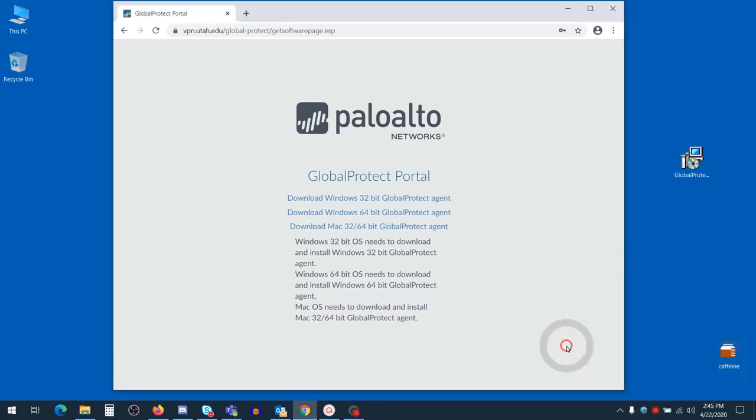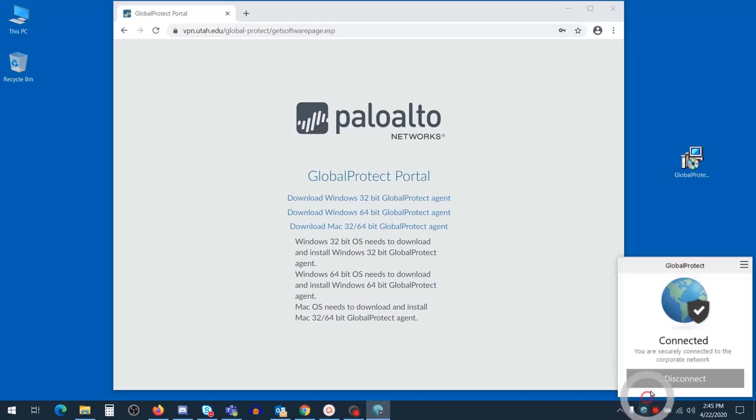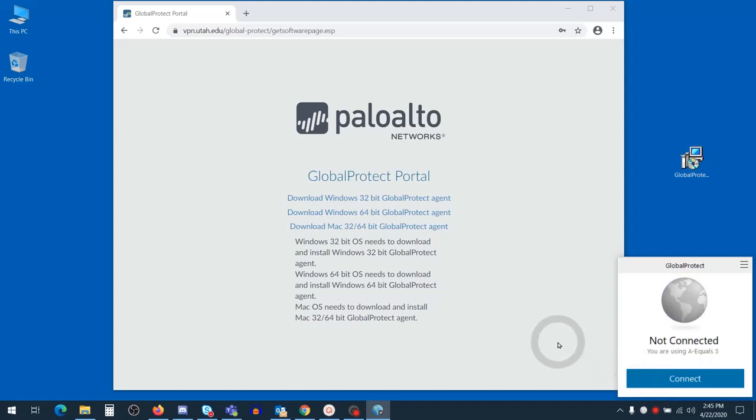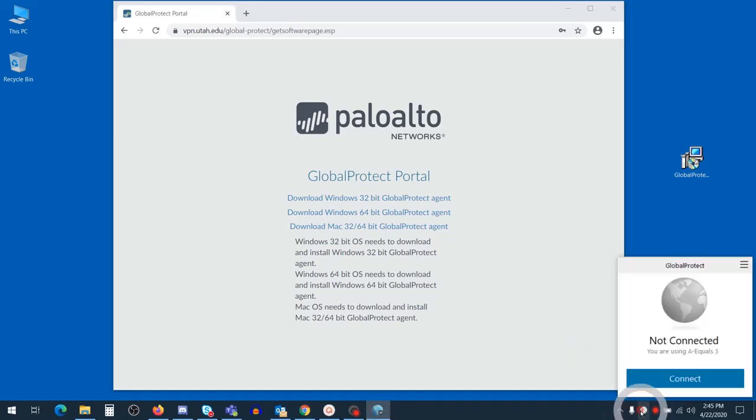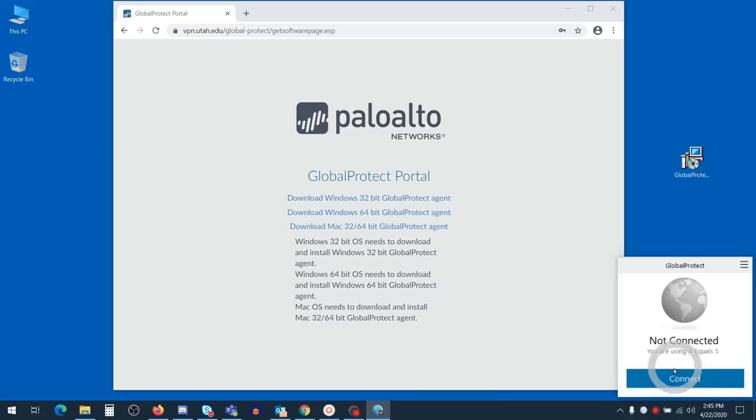If you need to reconnect at any time, or at the beginning of the day, you'll find the Global Protect icon in the bottom right tray. Simply press connect, type in your credentials, and accept the Duo prompt when it appears.